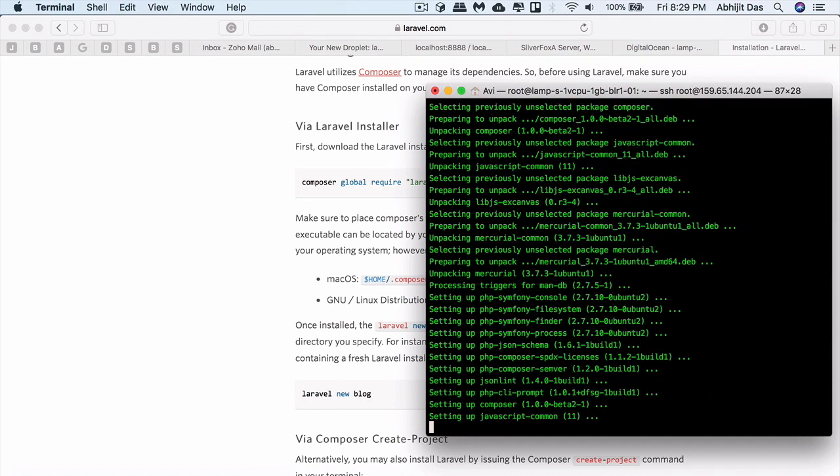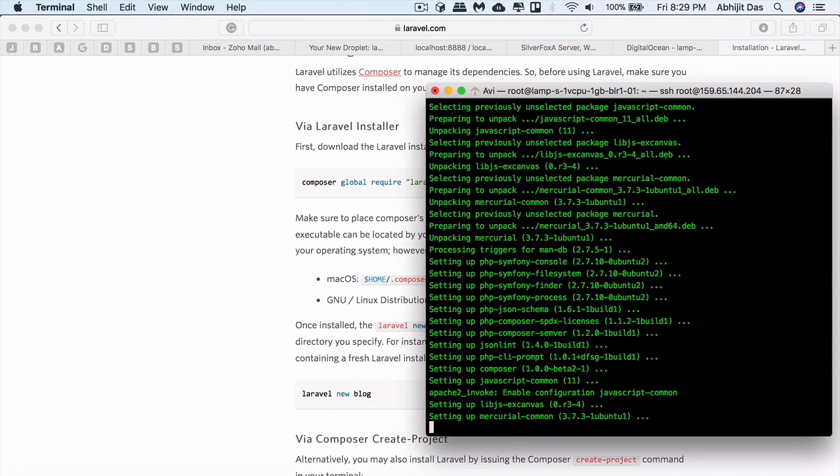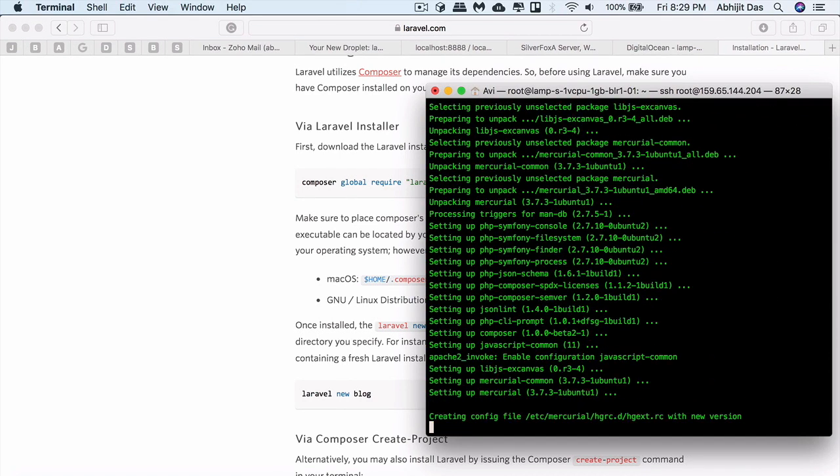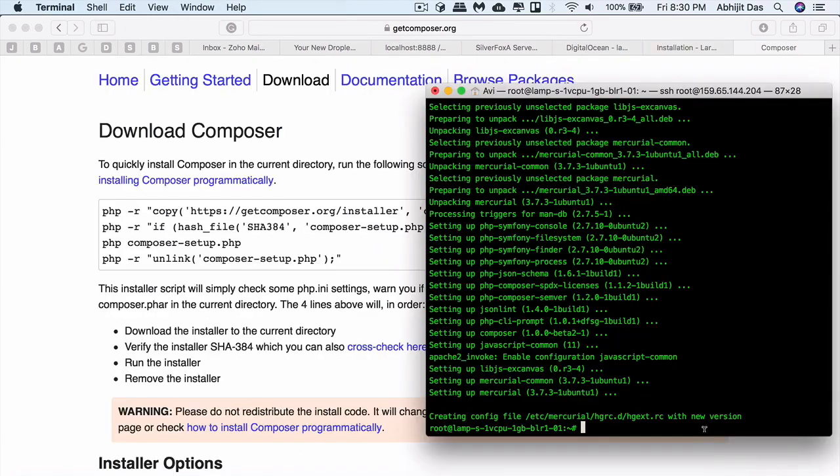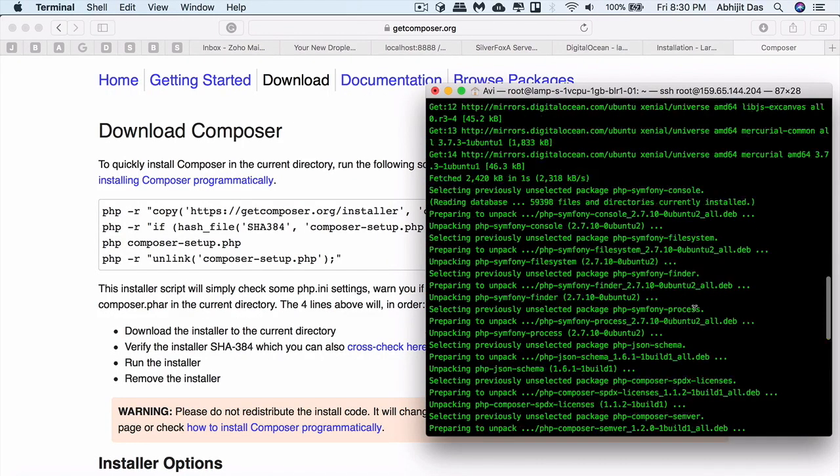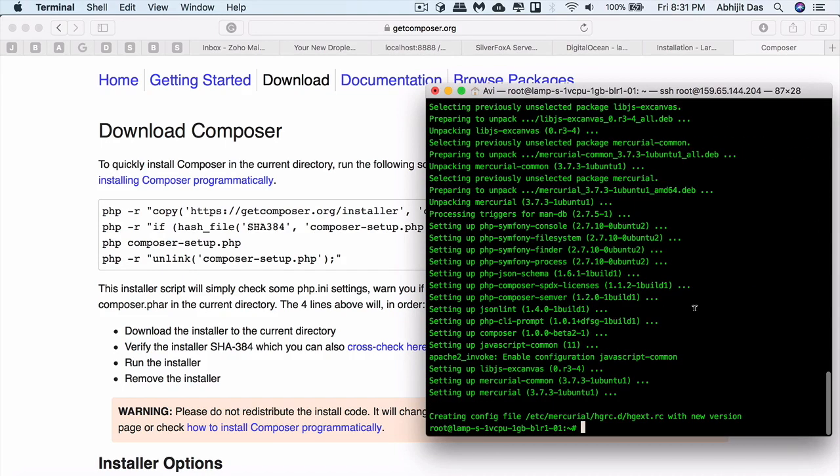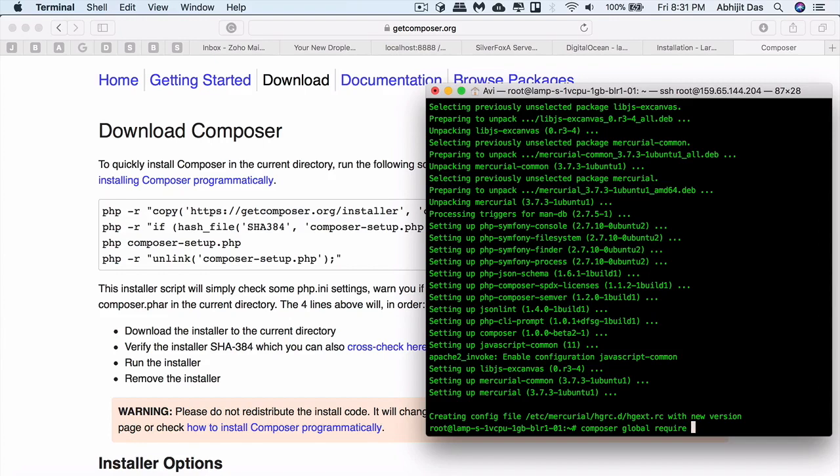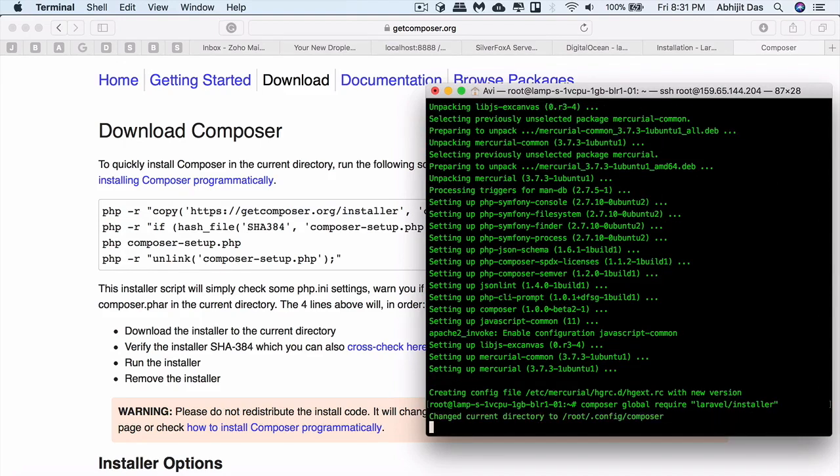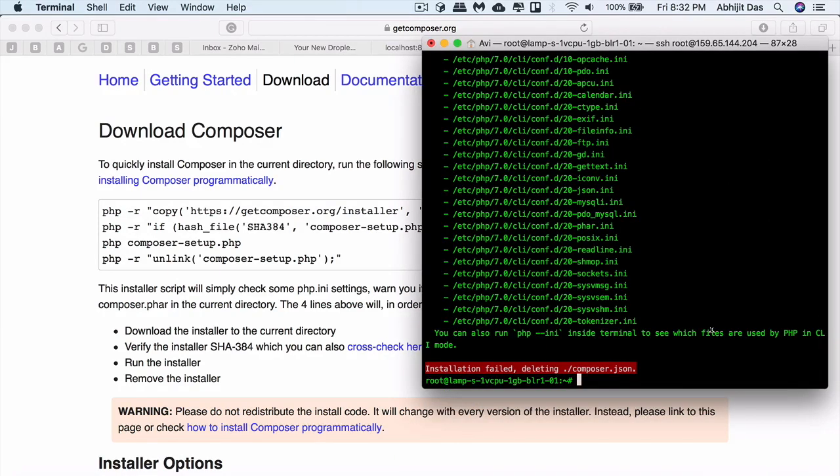Once this is done we'll install Laravel installer. That will let us create Laravel web apps. For that we have to use this command: composer global require laravel/installer. It might take certain amount of time as it needs to install the required libraries, but in case it fails like this one...